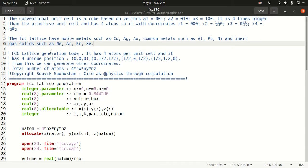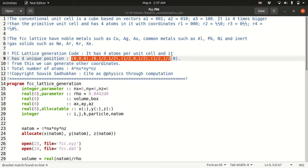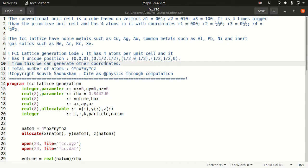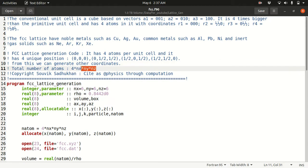In FCC lattice there are several noble metals like copper, silver, and gold; common metals like aluminum, lead, and nickel; and also inert gases like neon, argon, krypton, and xenon — they all follow the FCC lattice structure. The total number of atoms will be 4 times the number of atoms in the cubic lattice: 4*Nx*Ny*Nz.